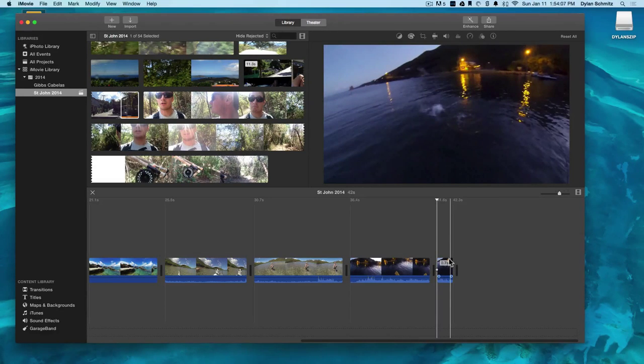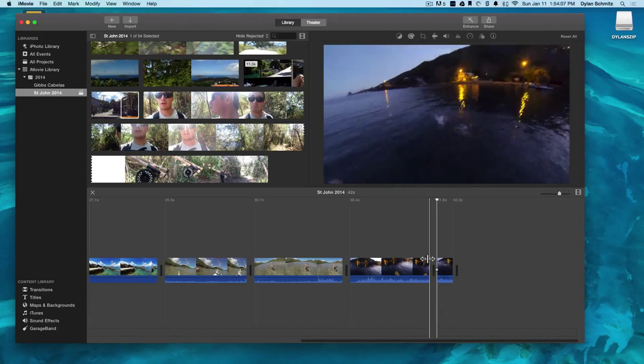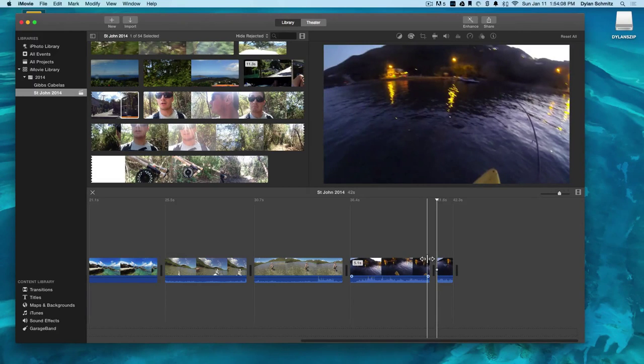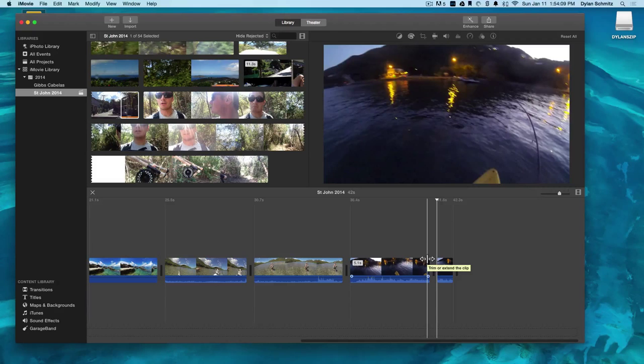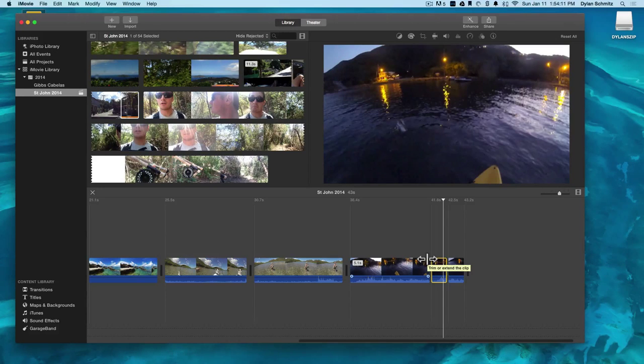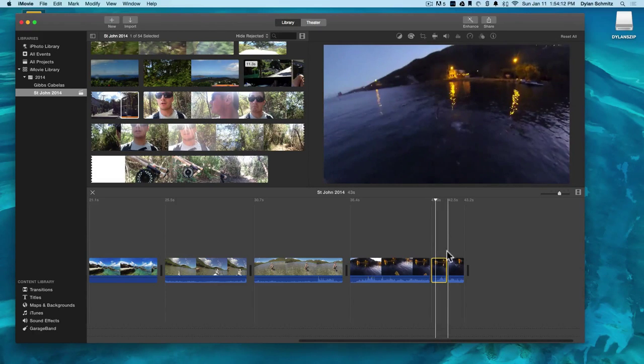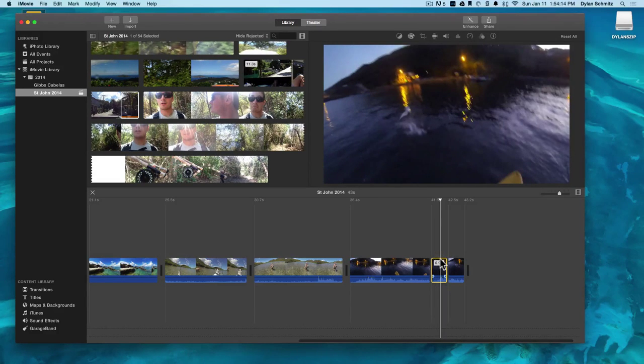I use this a lot when I want to add slow motion to a tiny section of a clip too. So let's try that out. Undo, which is command Z. Select and let's add slow motion to this section.